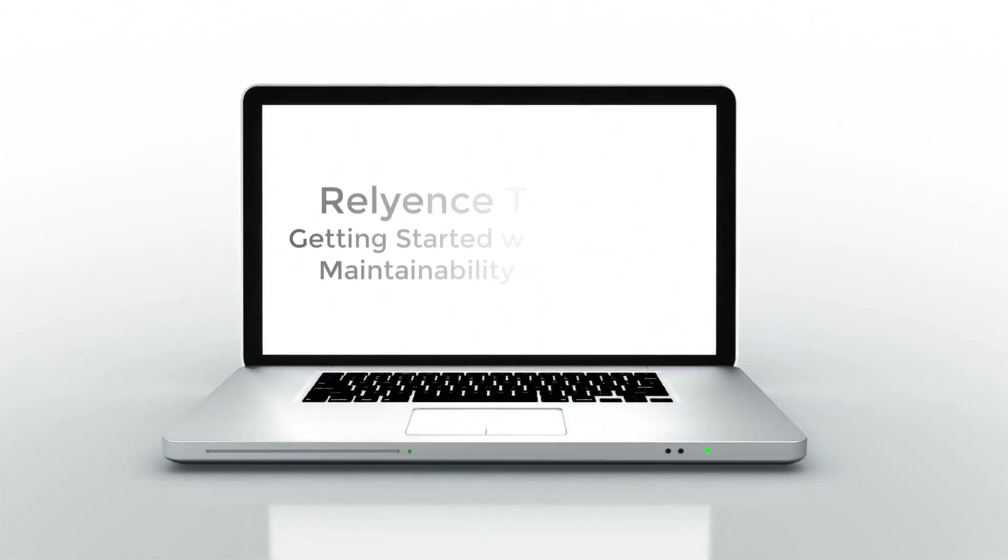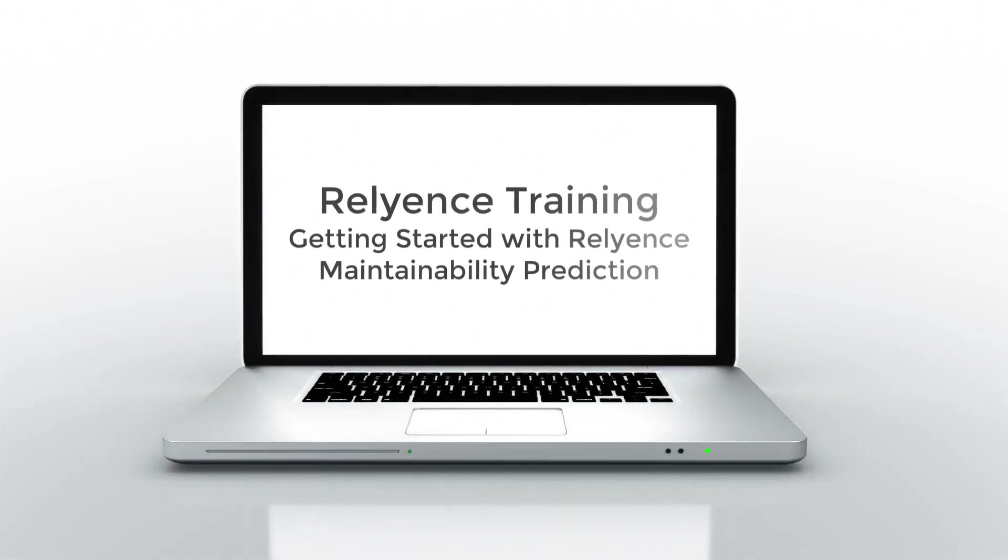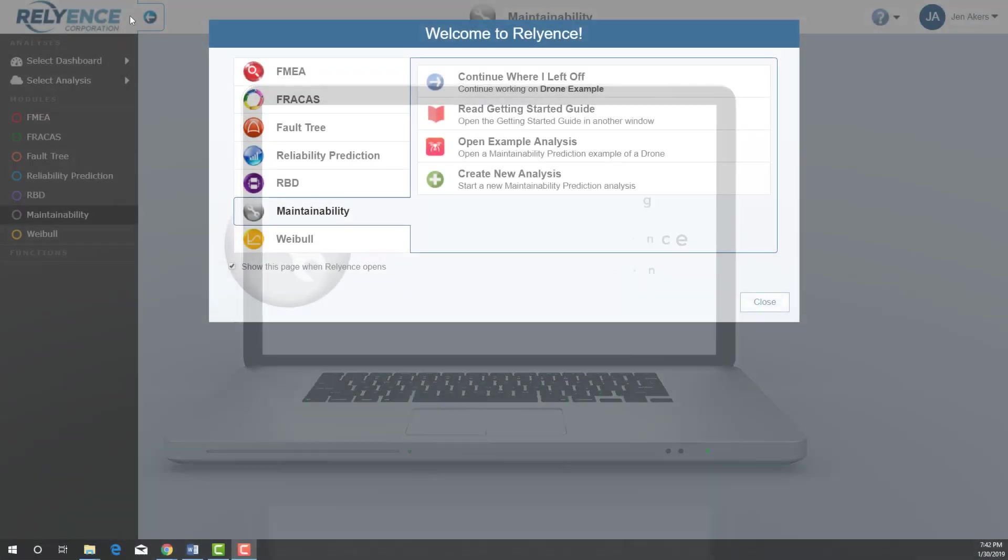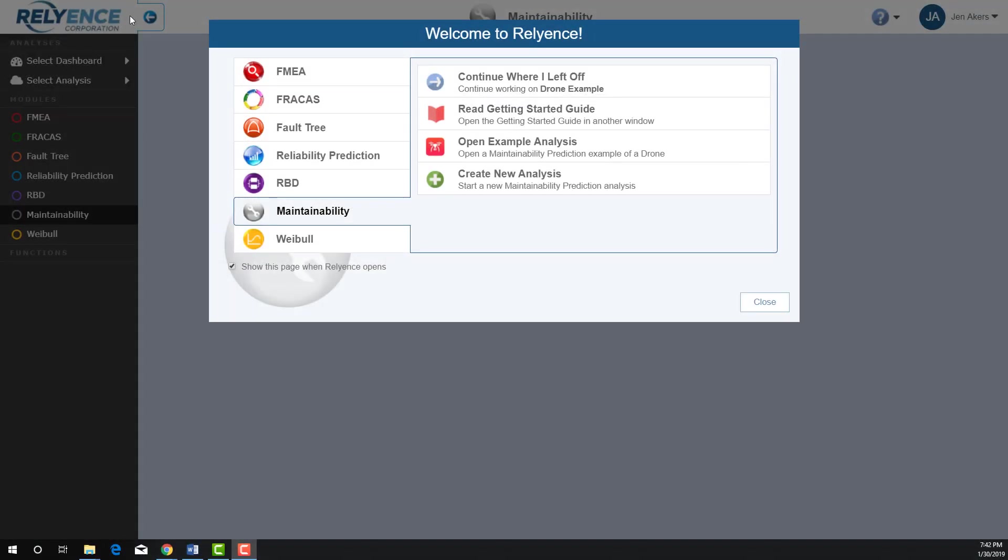Hello and welcome to Reliance Training on Getting Started with Reliance Maintainability Prediction. In this tutorial, we'll cover an overview of Reliance Maintainability Prediction so you can start your own analysis. Note the details on adding items to the analysis tree and adding maintenance data will be covered in another Getting Started with Reliance Maintainability Prediction tutorial.